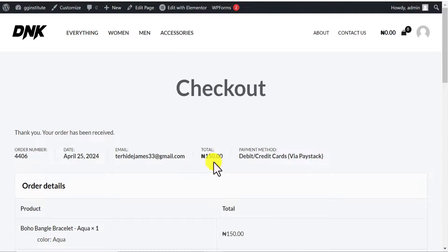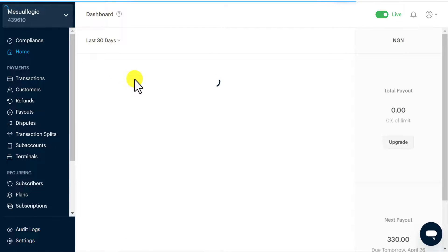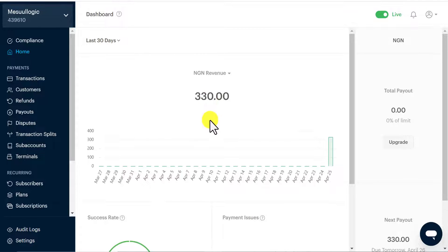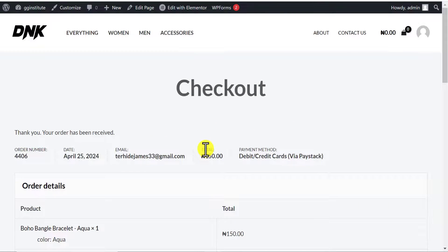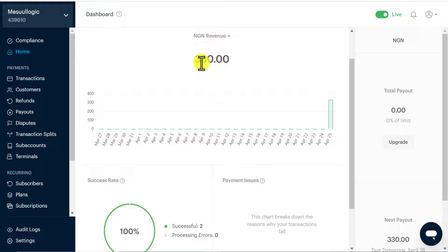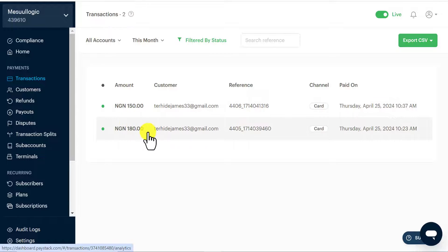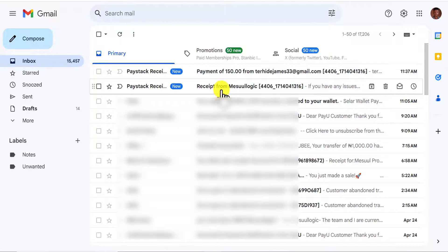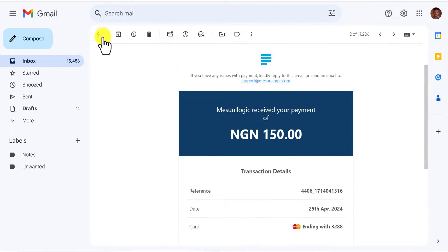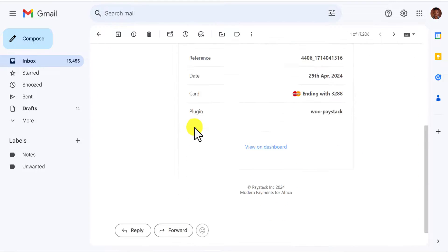The payment of 150 Naira has been successful. Coming to my Paystack account and clicking Home, today we have received 330 Naira total. I had already tested a transaction for 180 Naira earlier, which is why it shows 330. Looking at daily transactions, you can see the 180 Naira previous transaction and the 150 Naira card payment we just made. Going to my email, I have the payment receipt for 150 Naira from Paystack — everything went through fine.